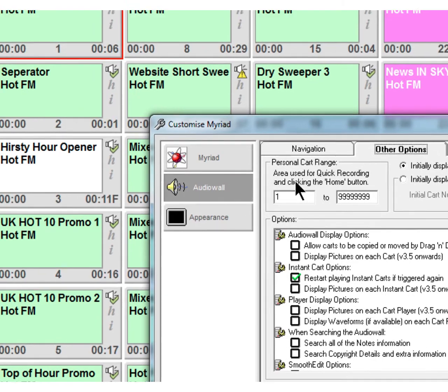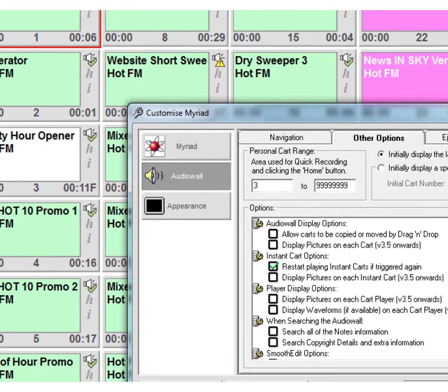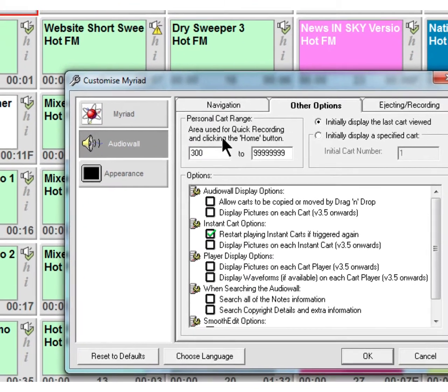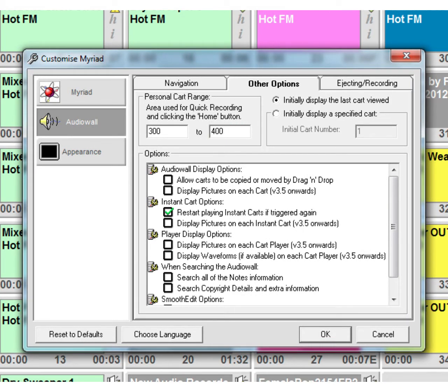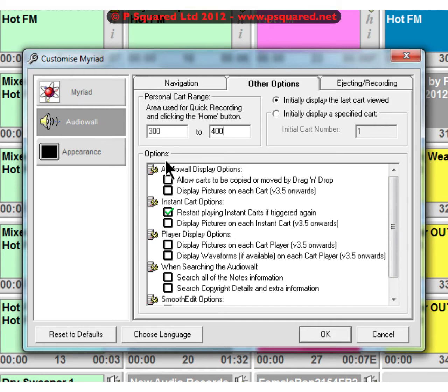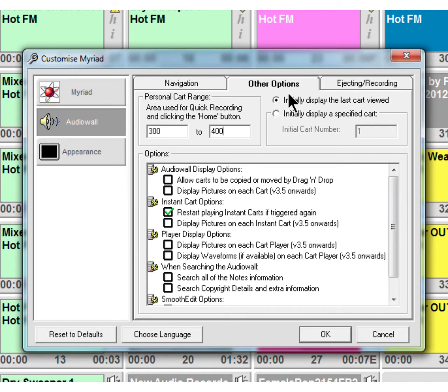Other options - the personal cart range. This is where if you were to click on the home button, where you would jump to. So if we change this to be 300 to 400, and then that way when we click on home that will jump to 300. Also if we were to go down to the record button and click on record and we had an available cart within that range, it would start recording into that. You can choose to initially display the last cart viewed or initially display a specified cart. So when you first log in, you can get it to jump to maybe your cart 300 or leave it on your last viewed cart.